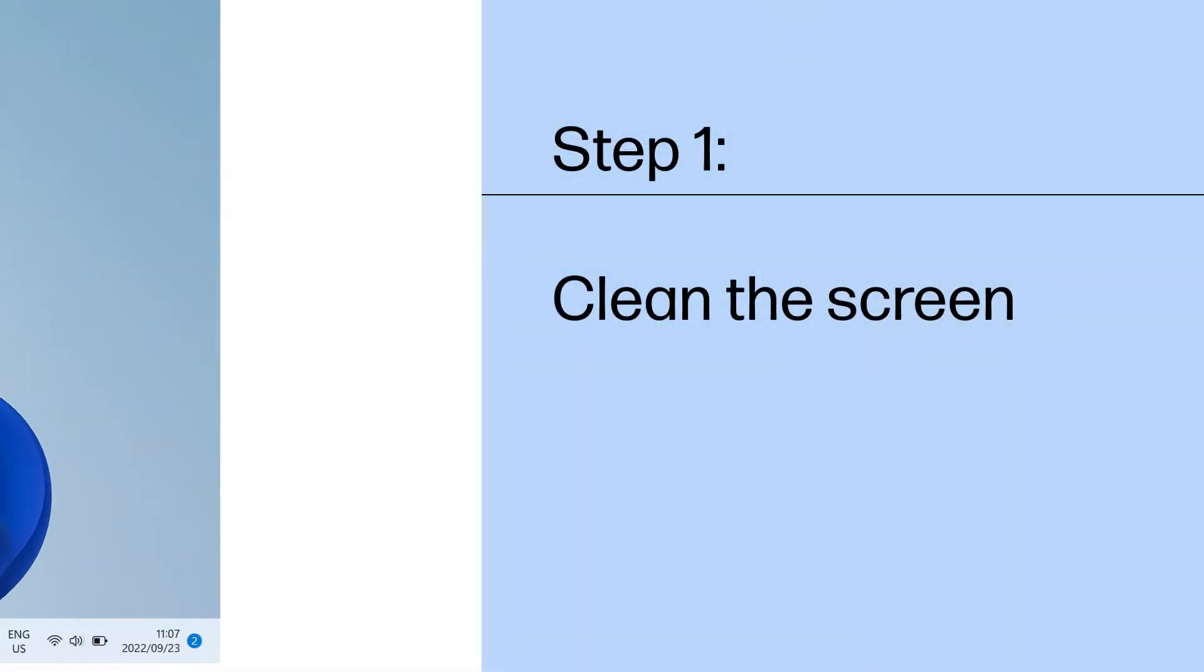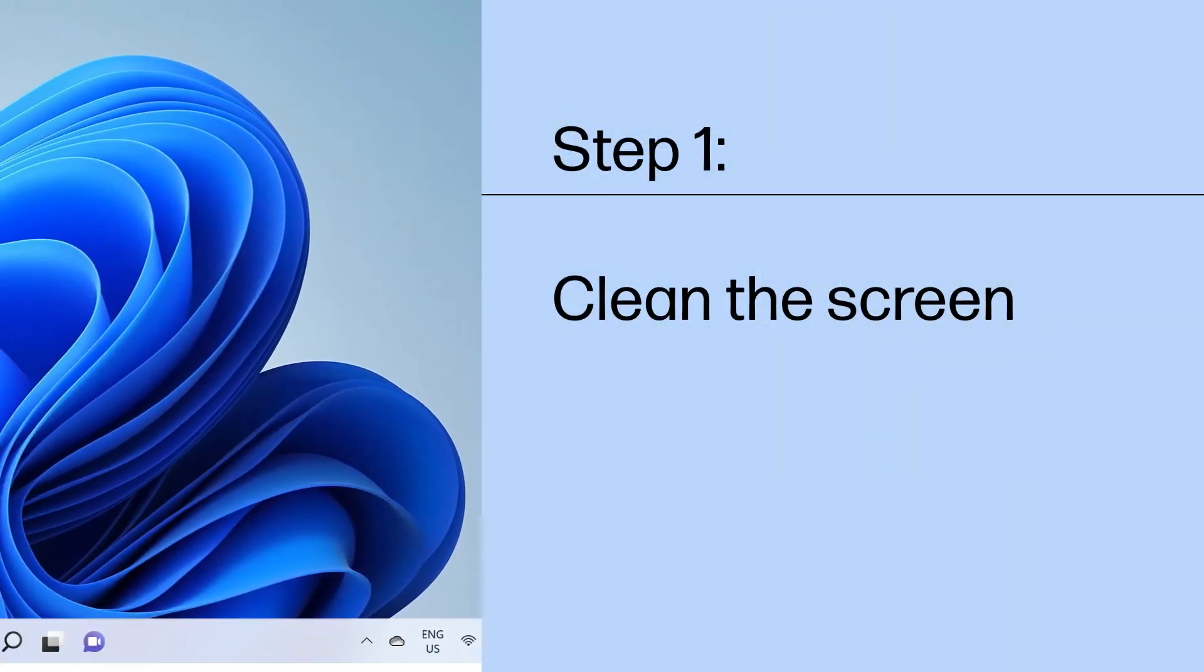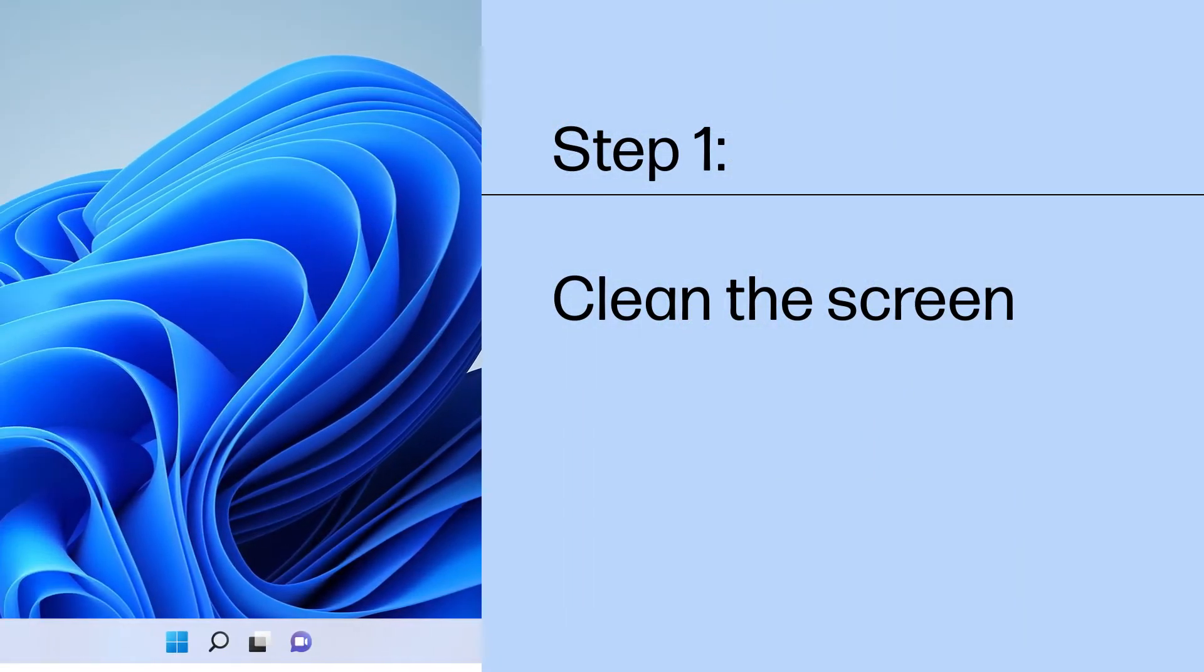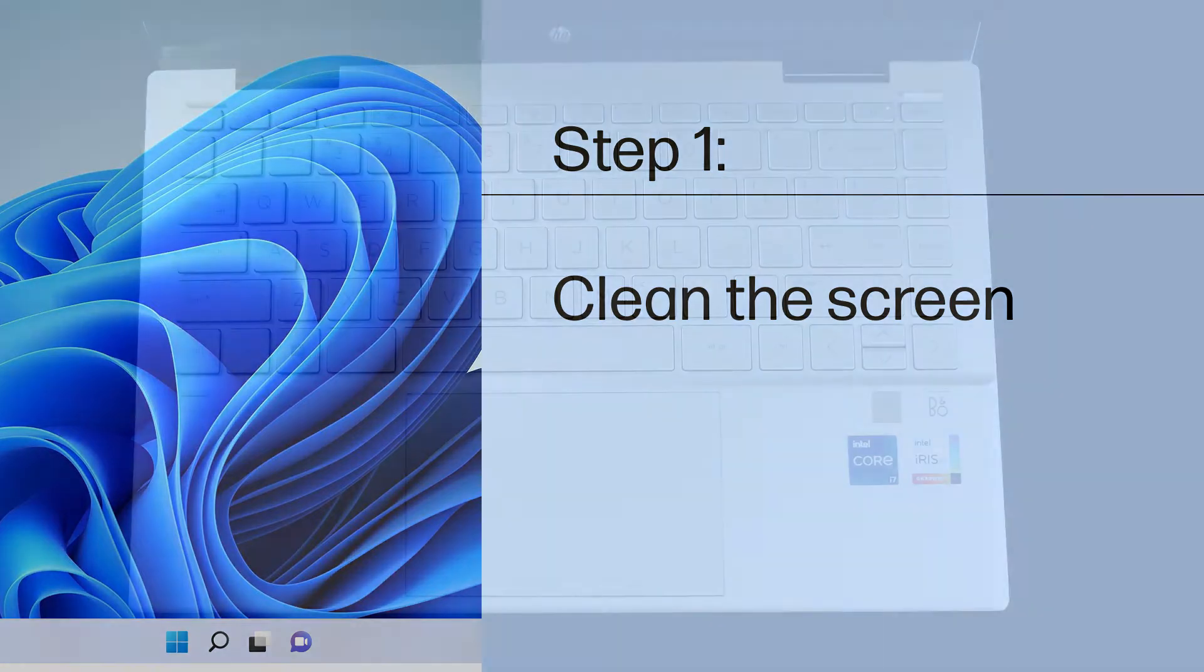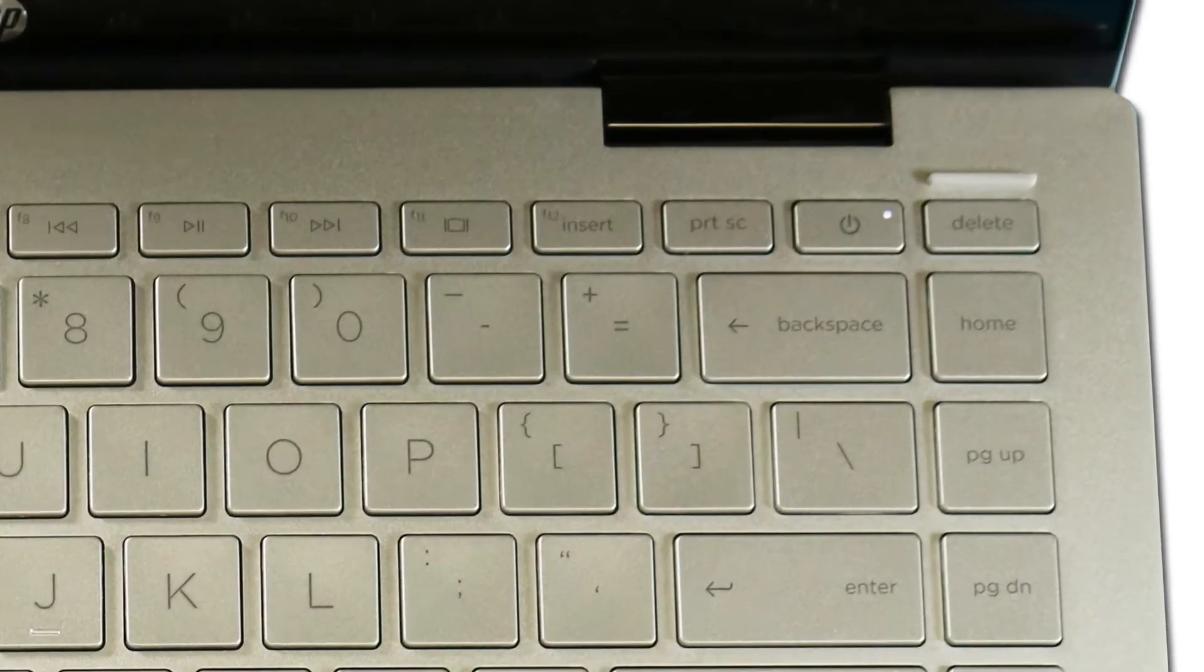If your touchscreen responds to touch but the cursor does not move as expected, your touchscreen might have smudges or dirt buildup. To clean the touchscreen, turn off your computer.